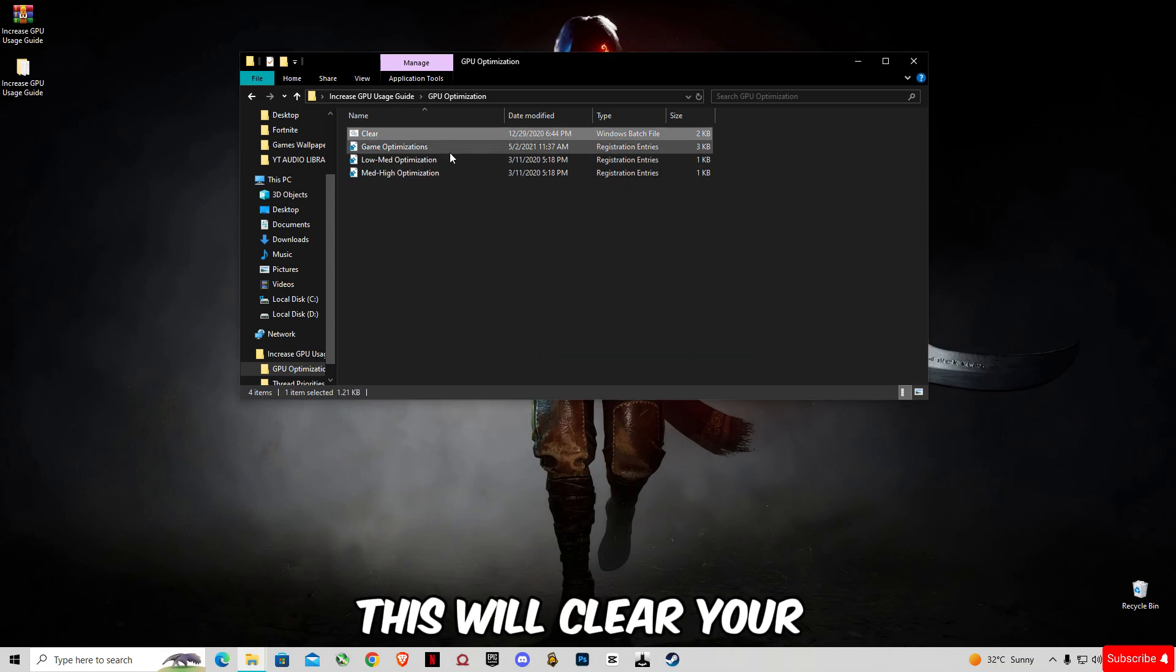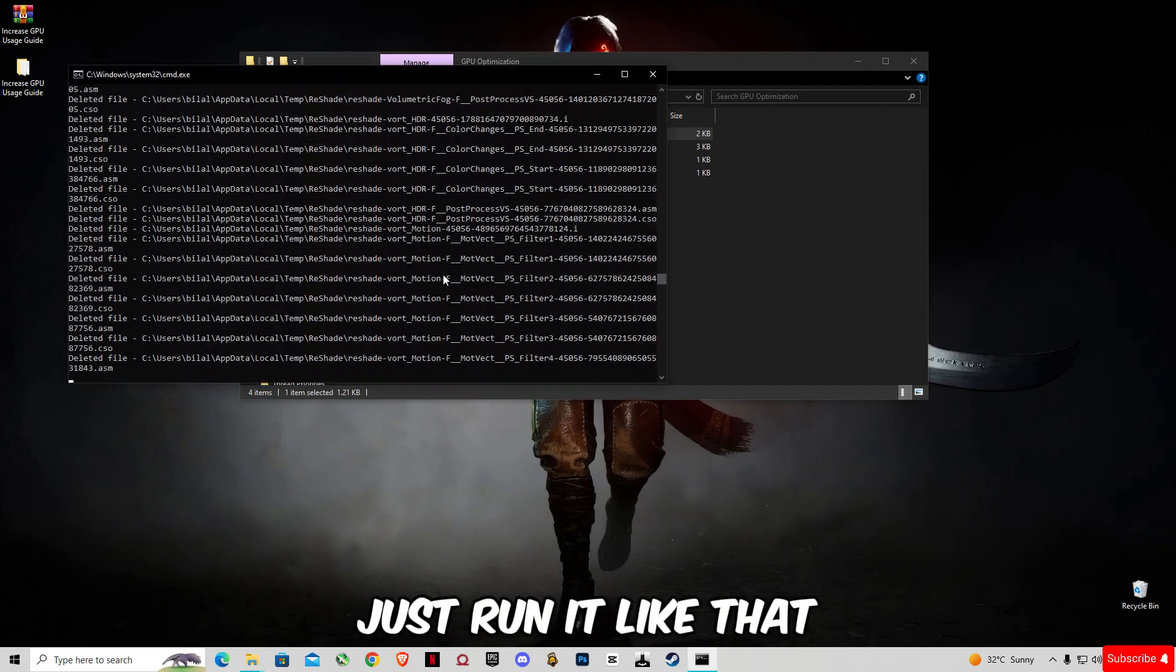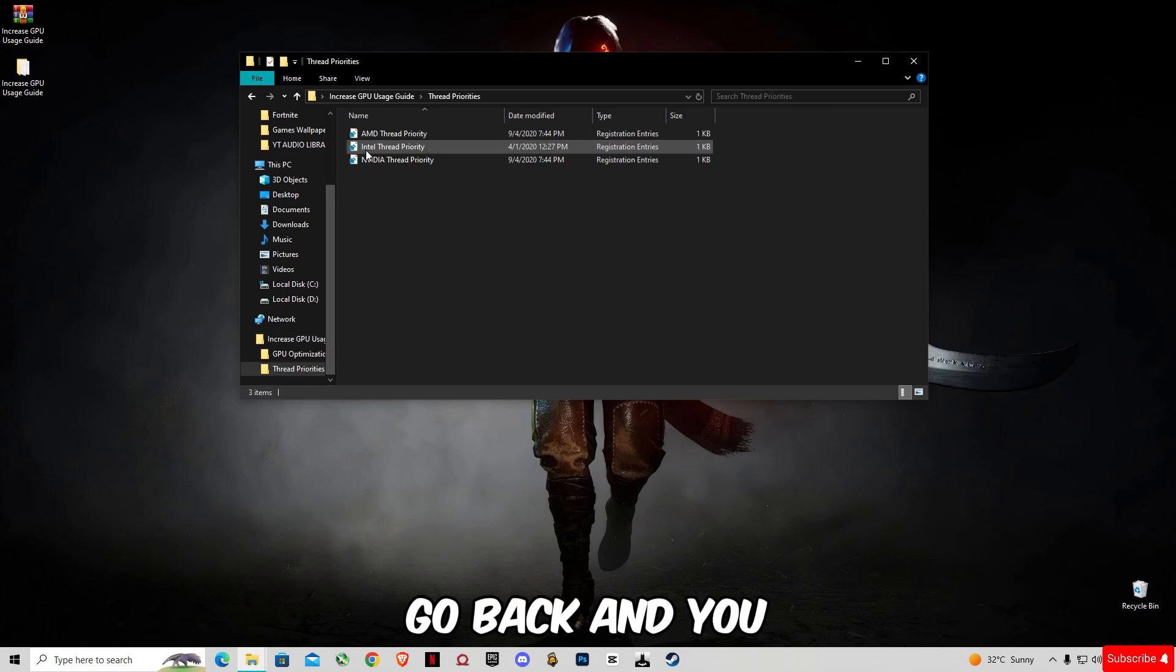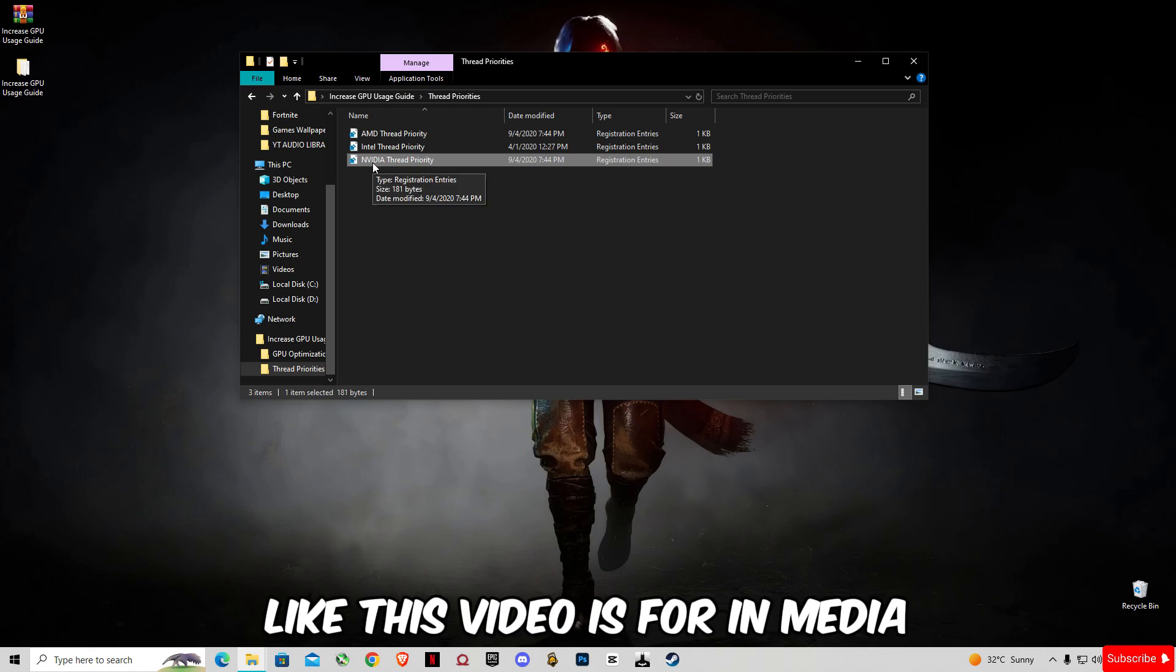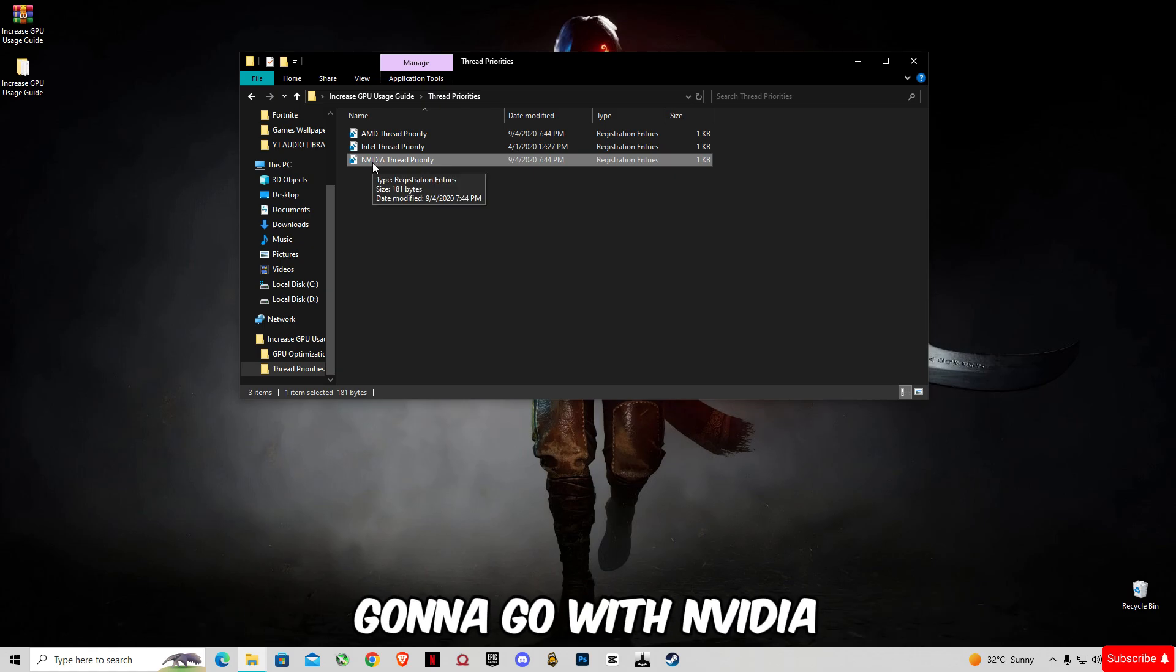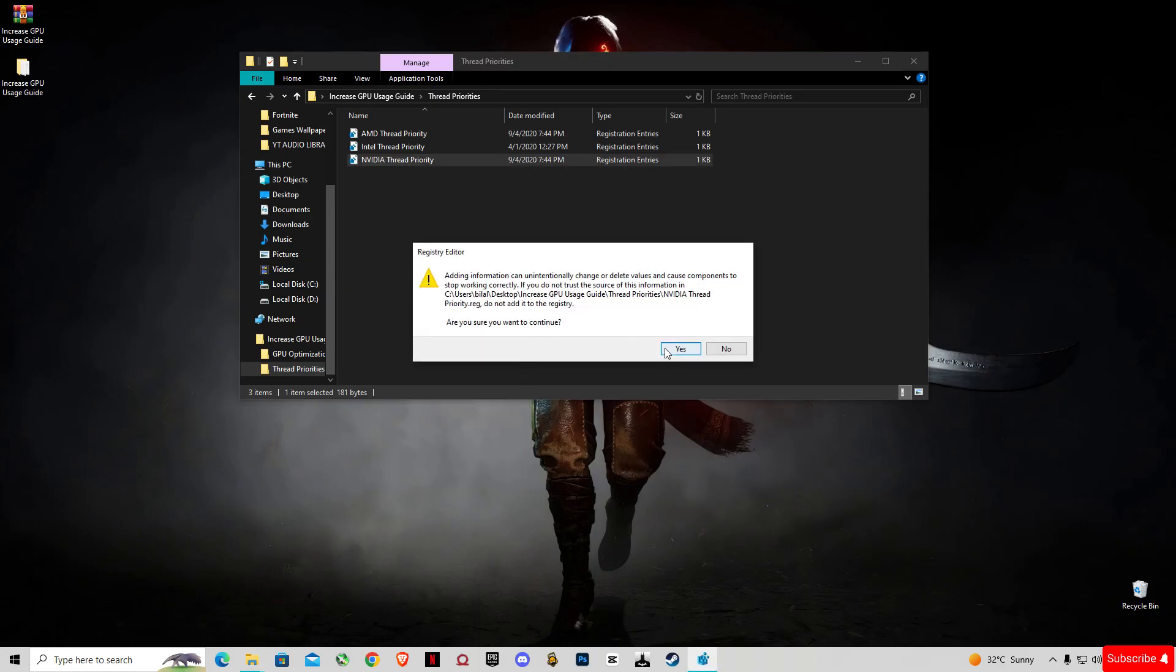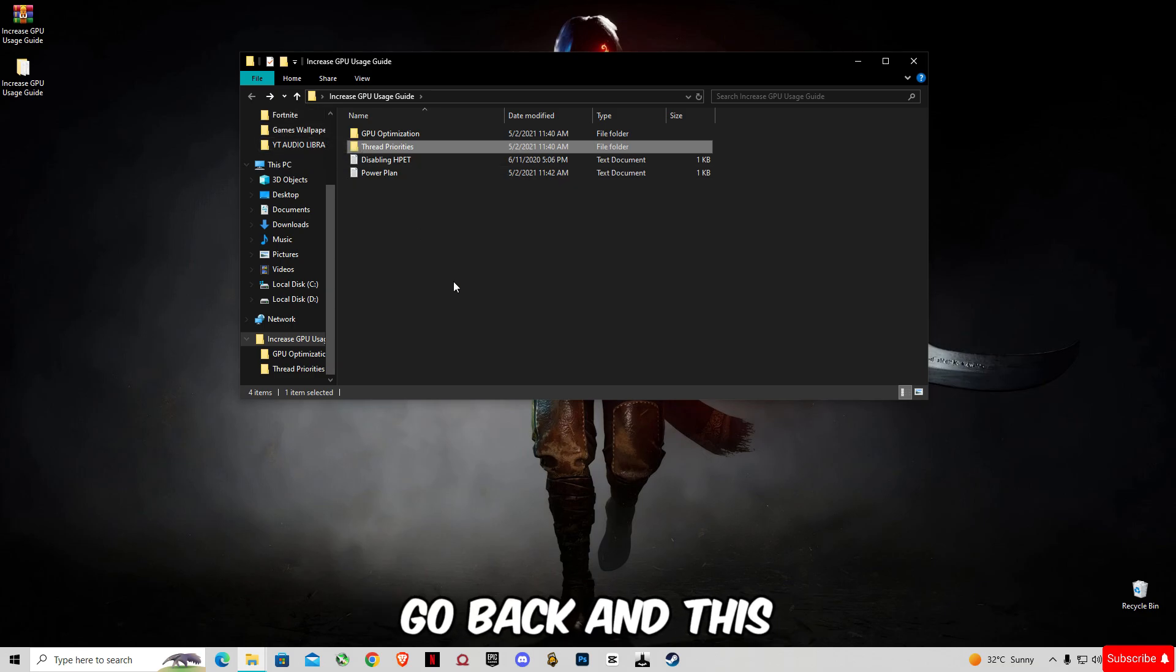Go back and you're going to have to select your GPU. Like this video is for NVIDIA, so obviously we're going to go with NVIDIA Thread Priority. Go back.